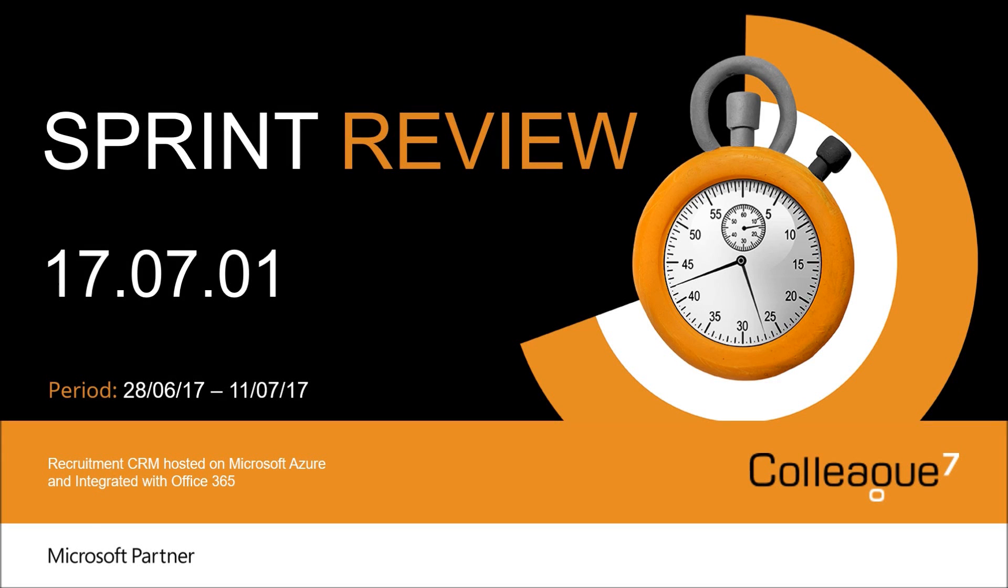Hello and welcome to Colleague 7 sprint review for 17.07.01. This is for the development undertaken between the 28th of June to the 11th of July.